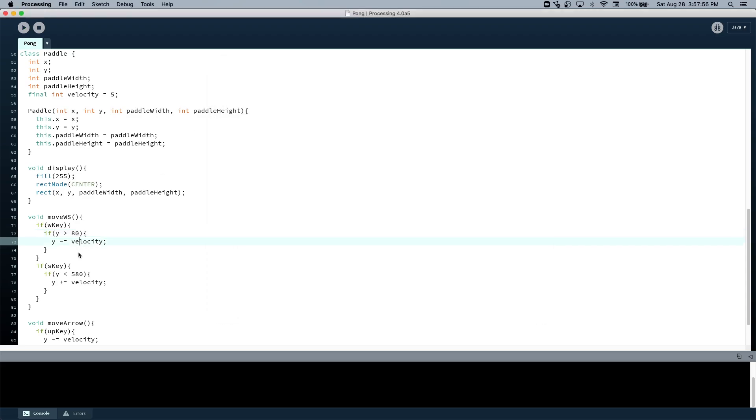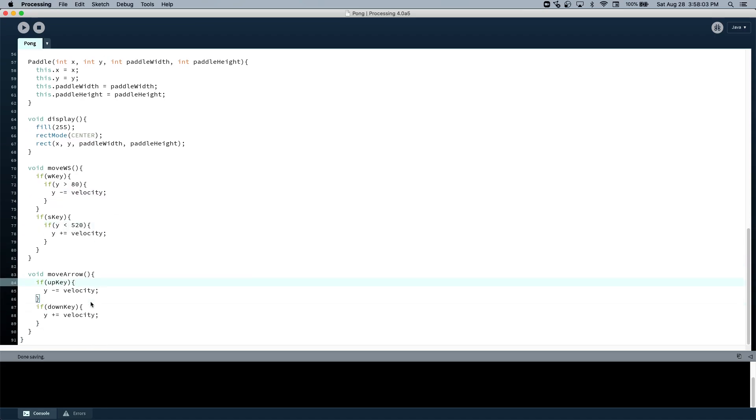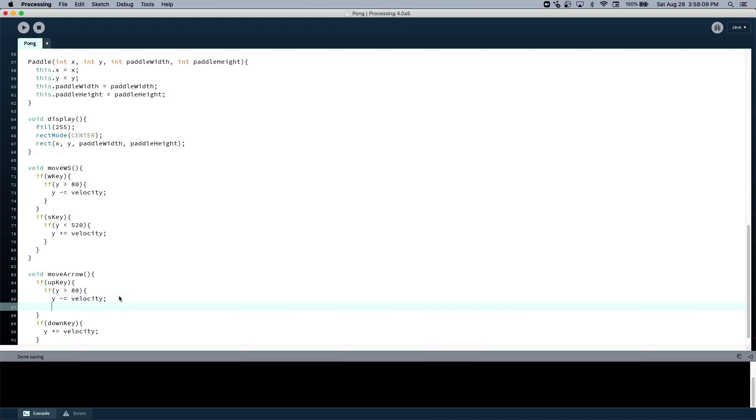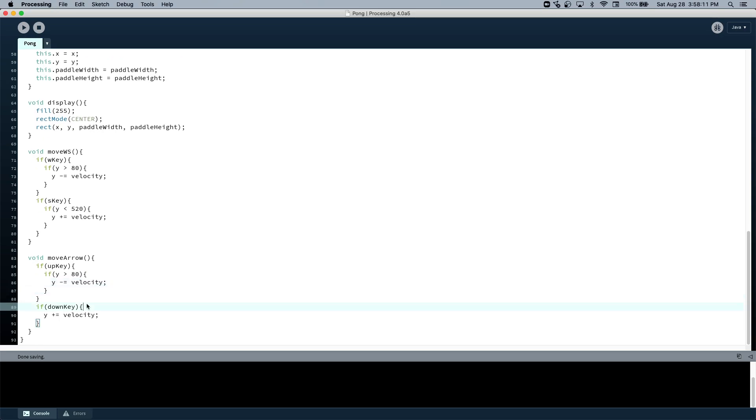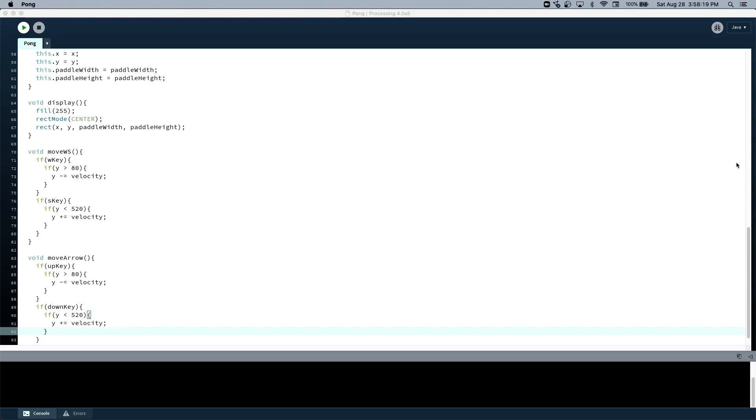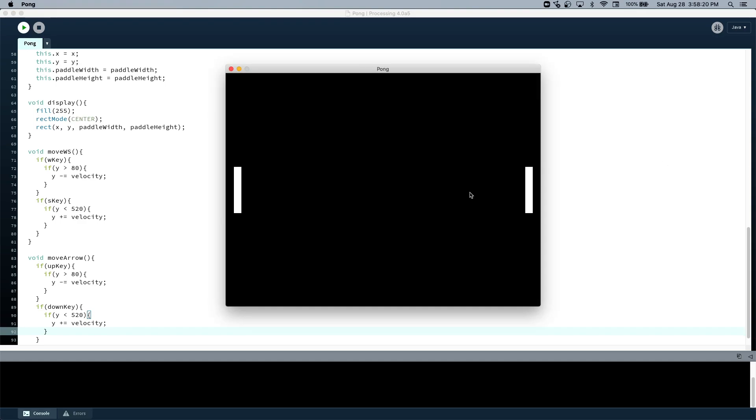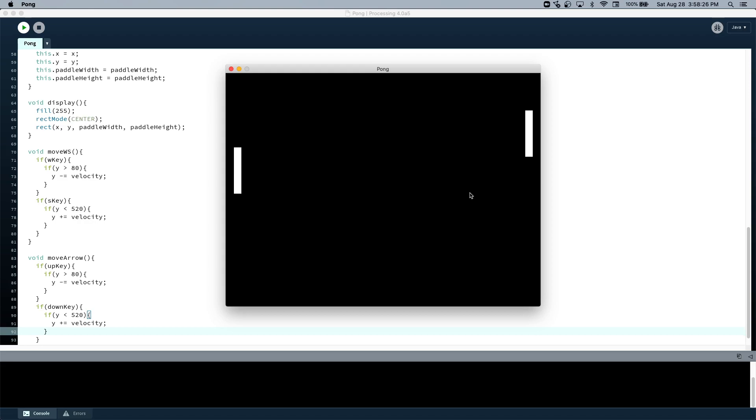So let's do that. And then if this is, let's subtract 80, so 520. Same thing here, if y is greater than 80, then you can do this. Okay. So now we should have two functional paddles that can't be moved off the screen.